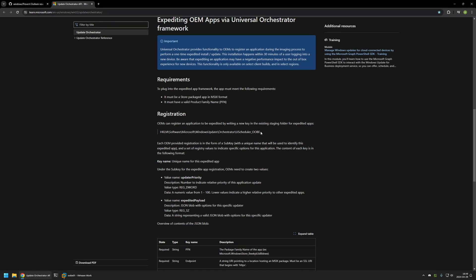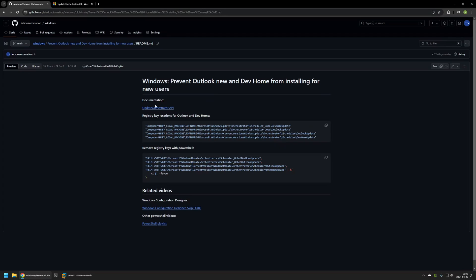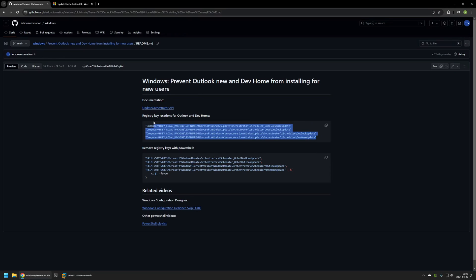Here we have the registry location where we would put all the settings necessary for the application installations to happen. In this case, we'll be removing the registry entries from here, because instead of installing software, we want to prevent the software from installing. I will leave the link in my GitHub page where you can read all about it. There you can also see all the registry keys that we need to delete to prevent DevHome and Outlook from installing.